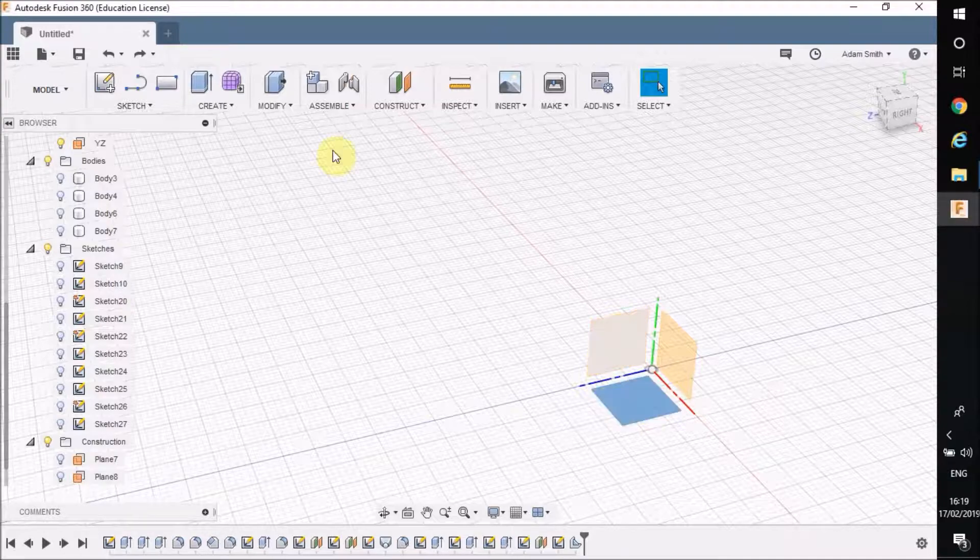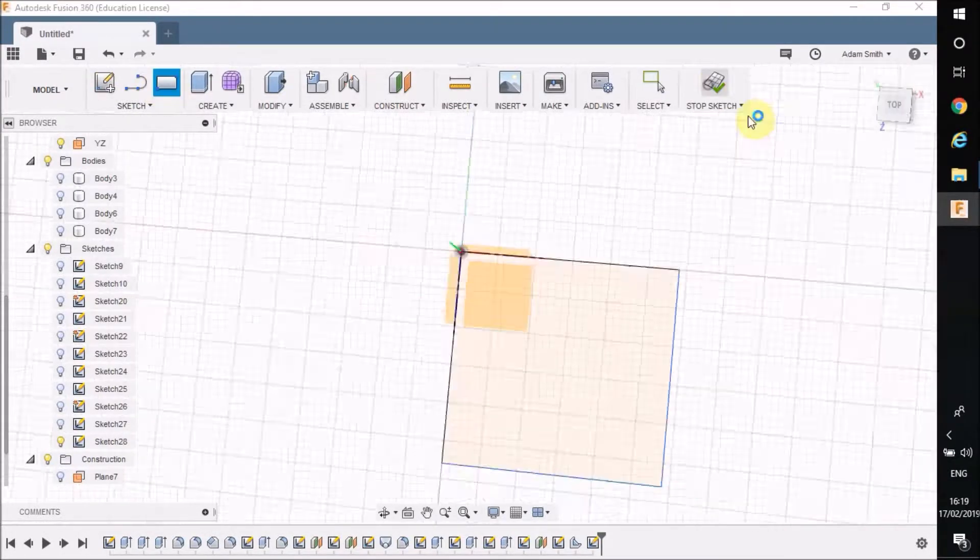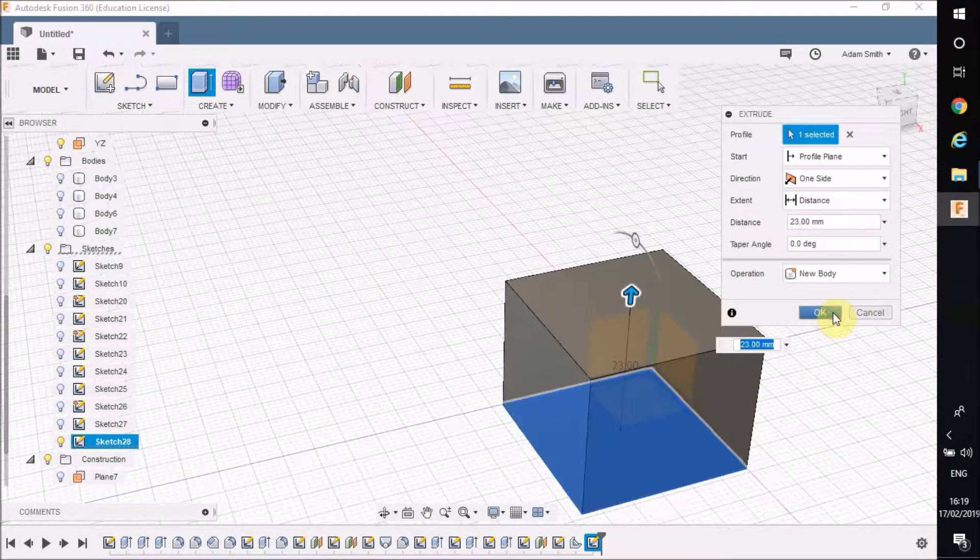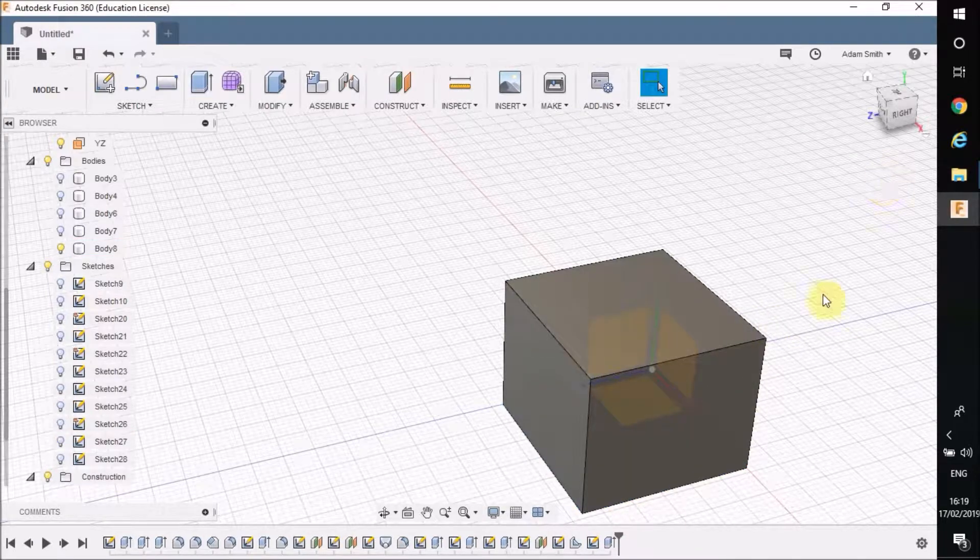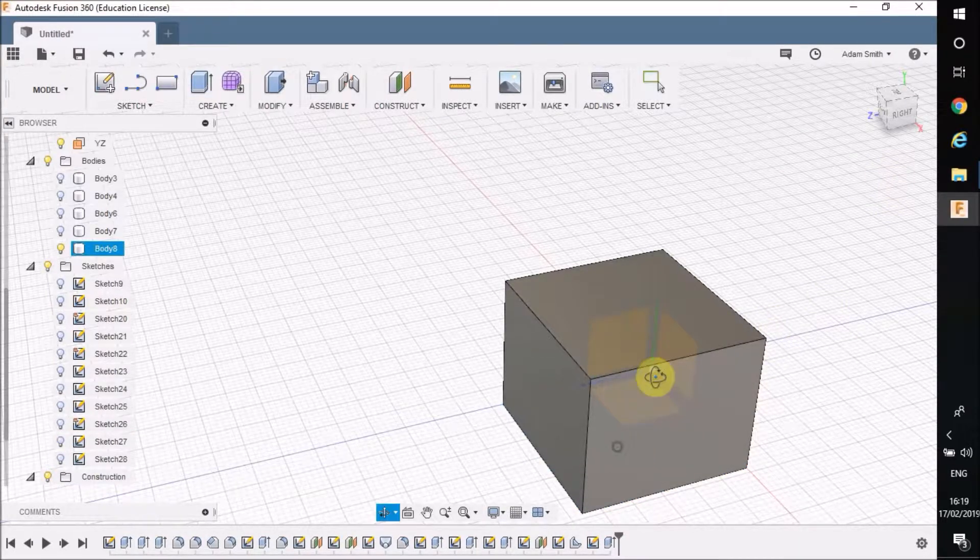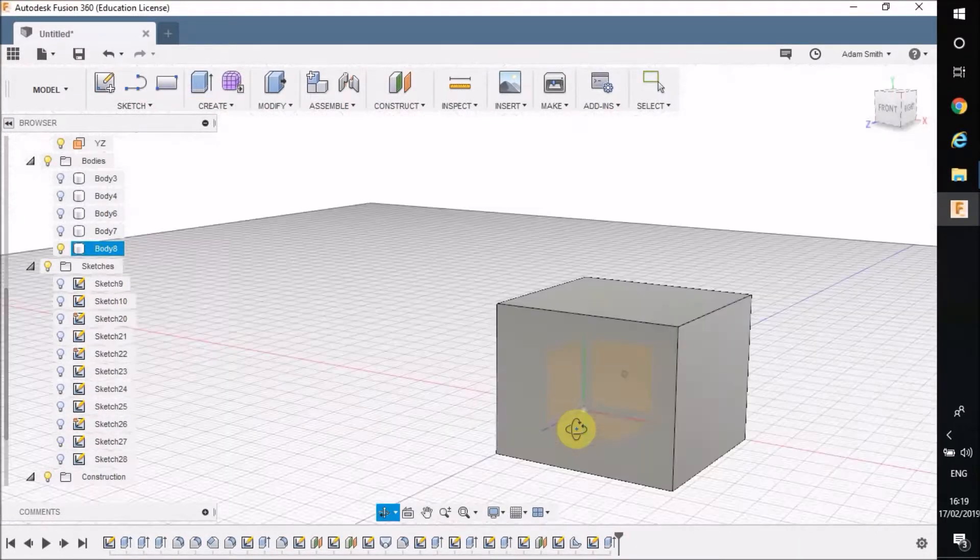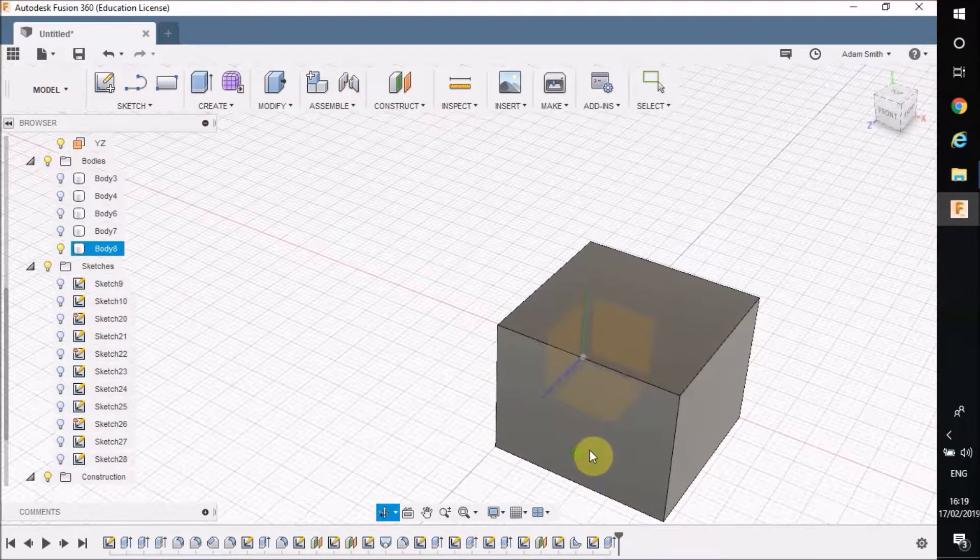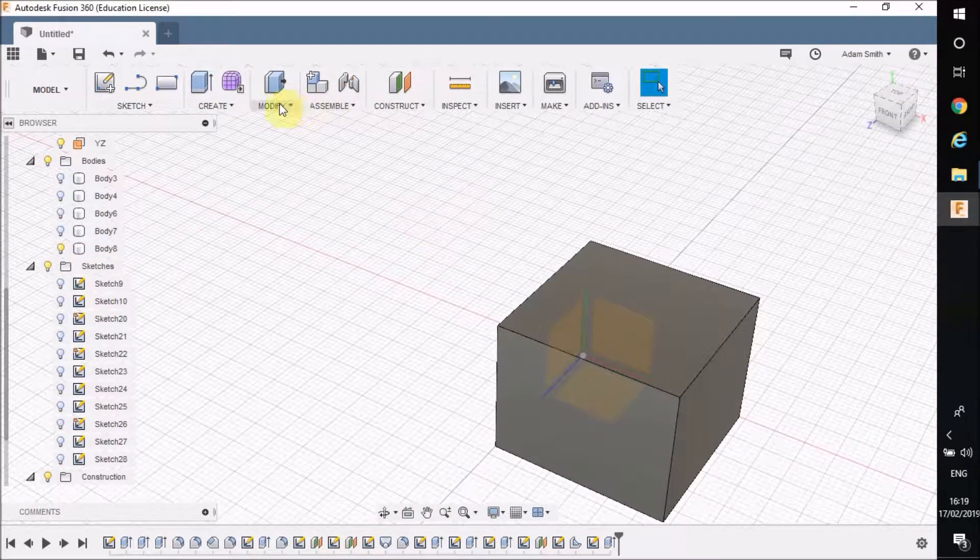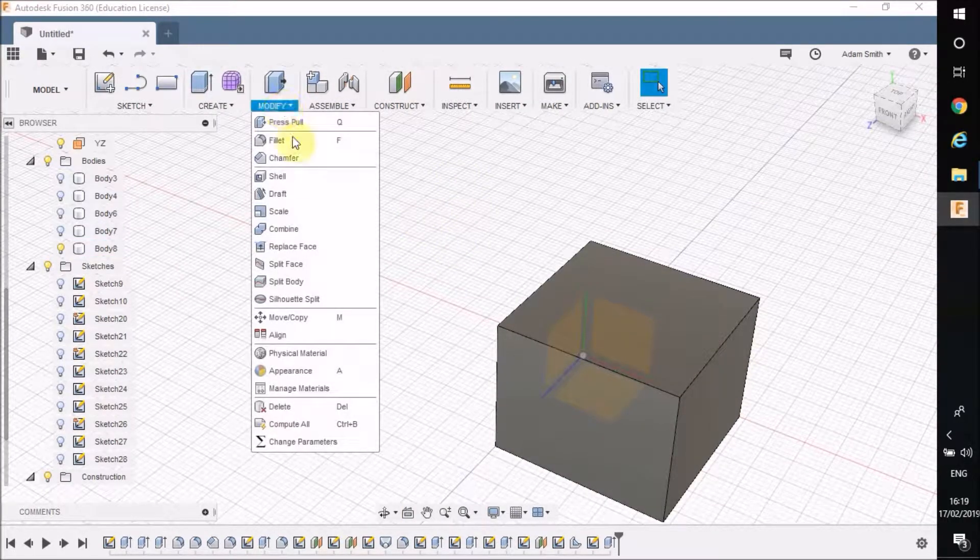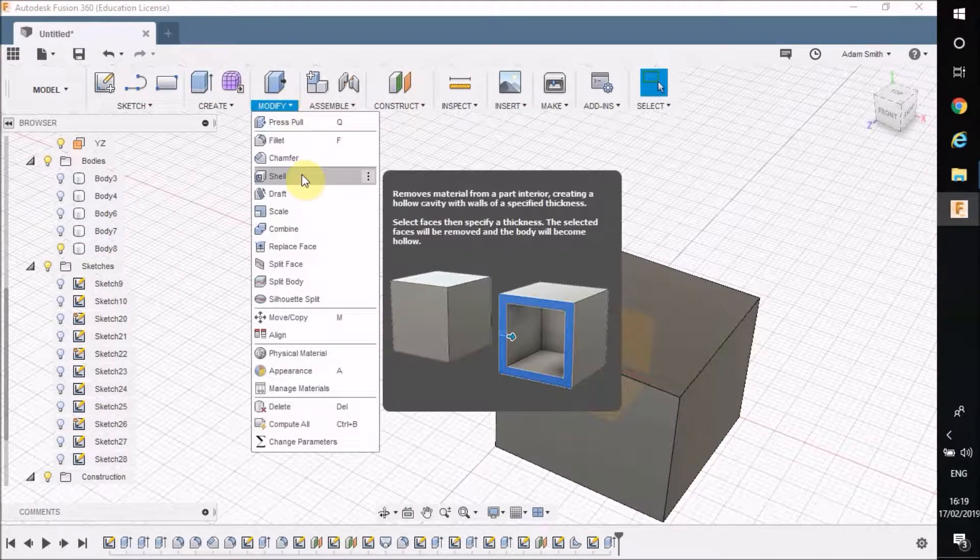I've got a solid box there. If we pan it around you can see it's completely solid. So what I'm going to do is go to modify and click shell.